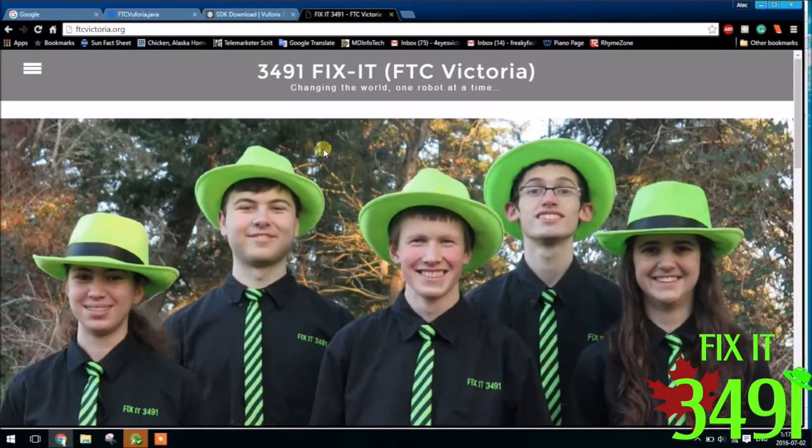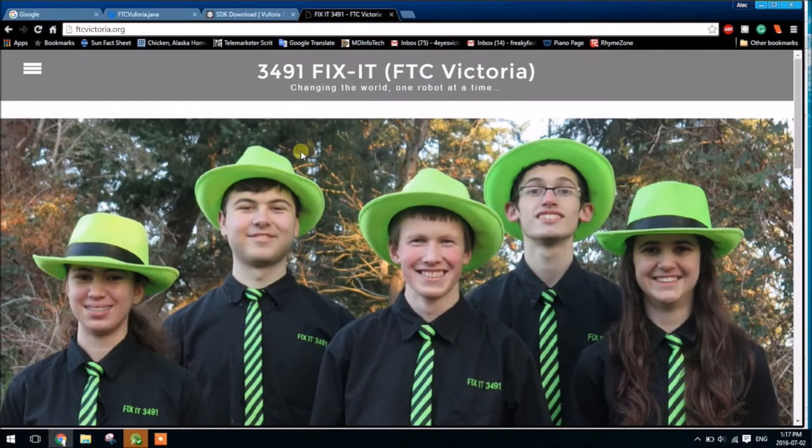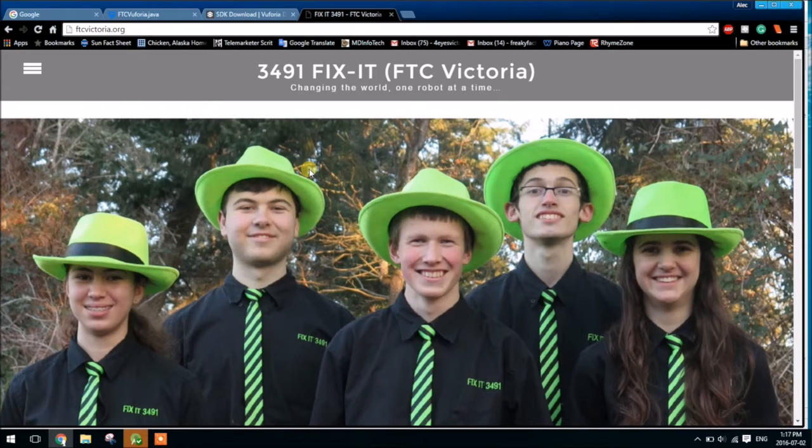Hi, my name is Alec. I'm from Team 3491-Fixit from Victoria, BC, and today I'm going to be doing a video talking to you a little bit about Vuforia.